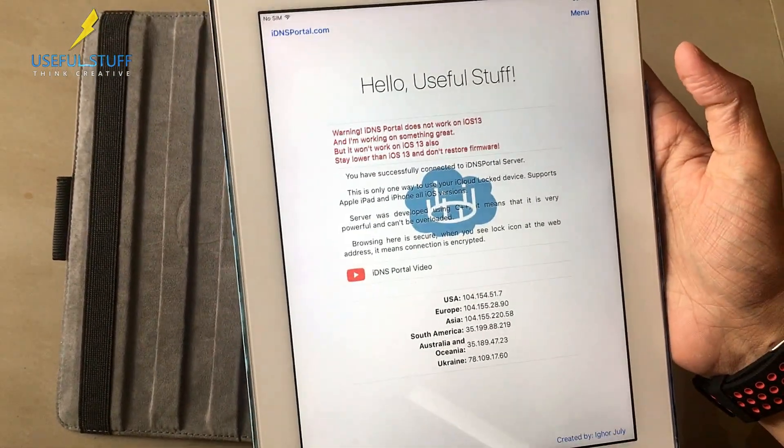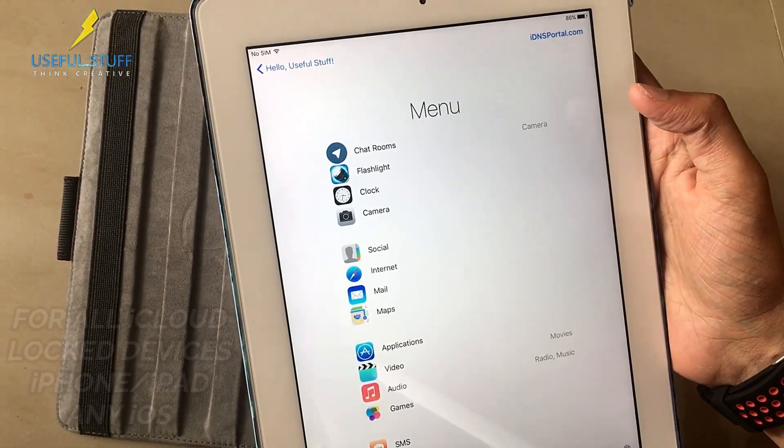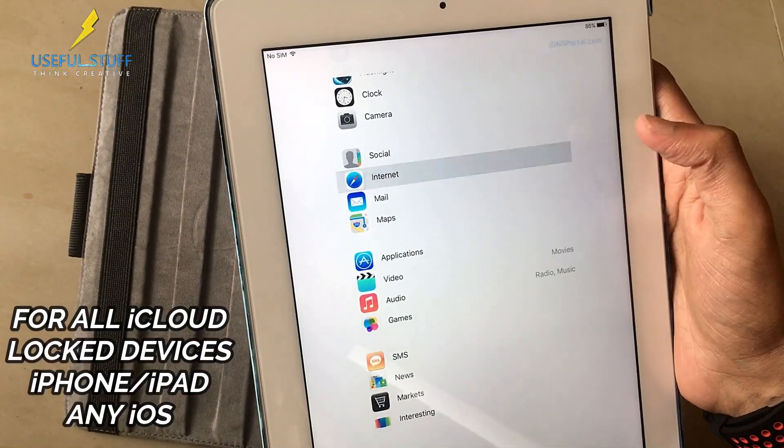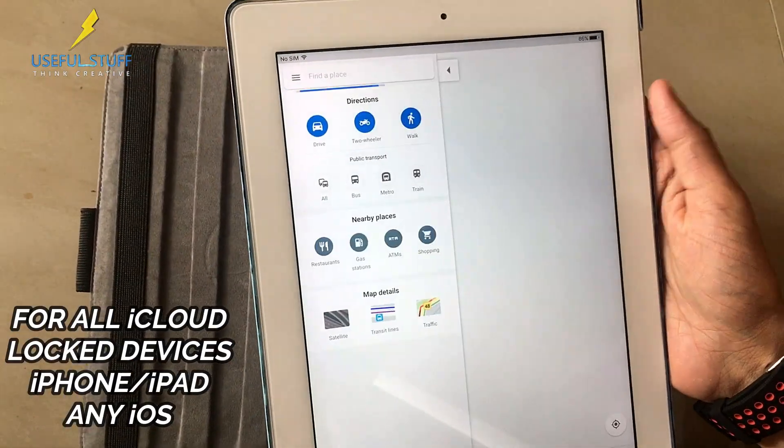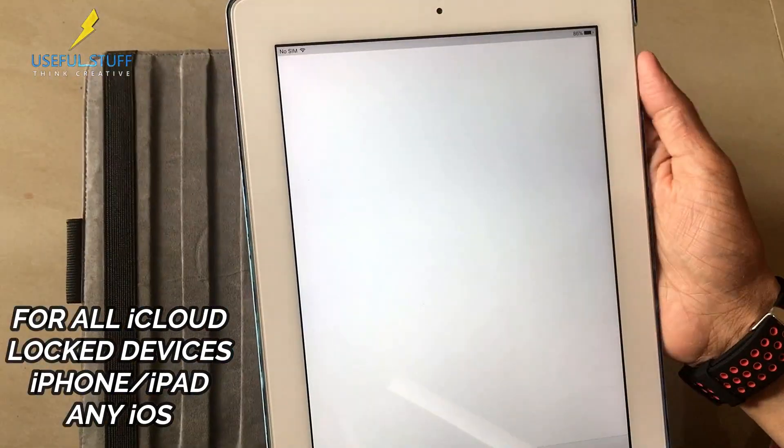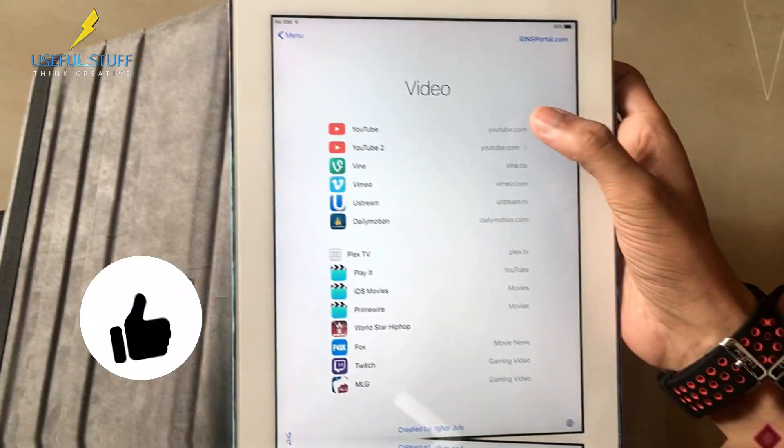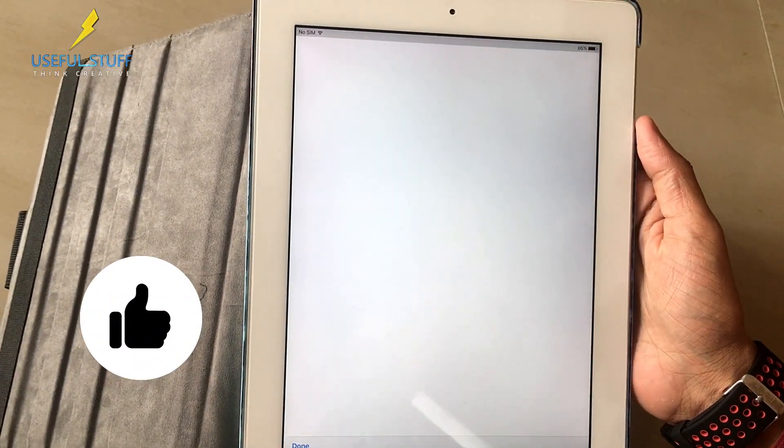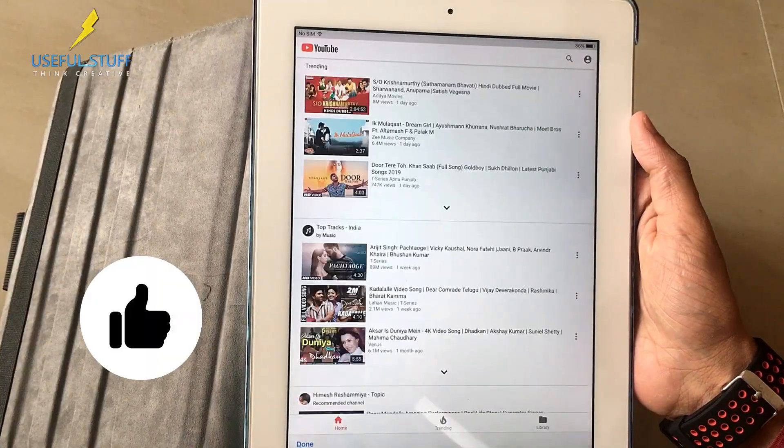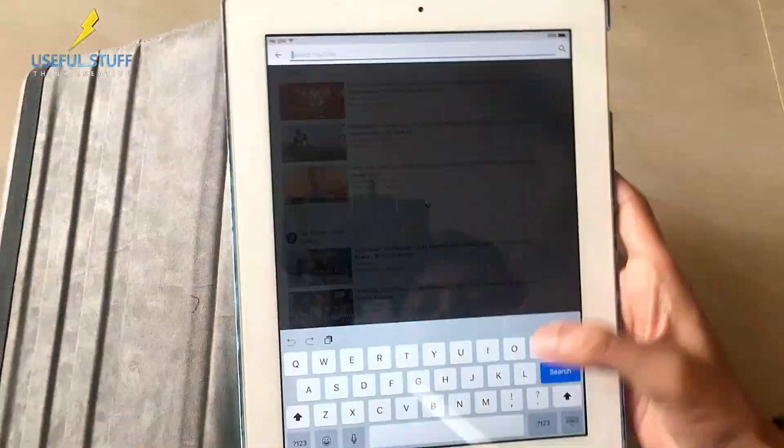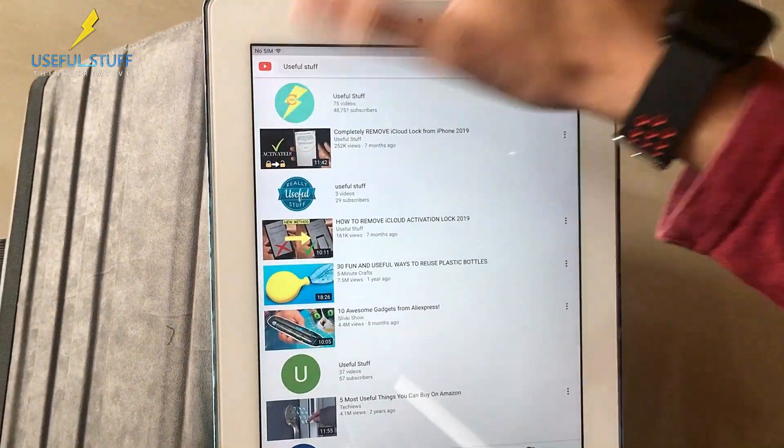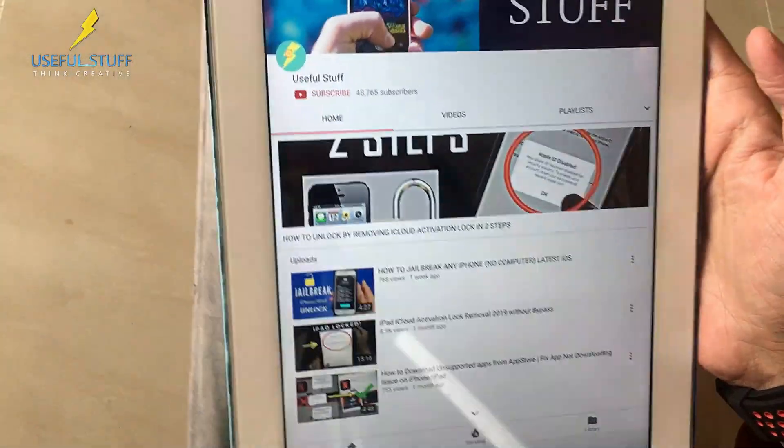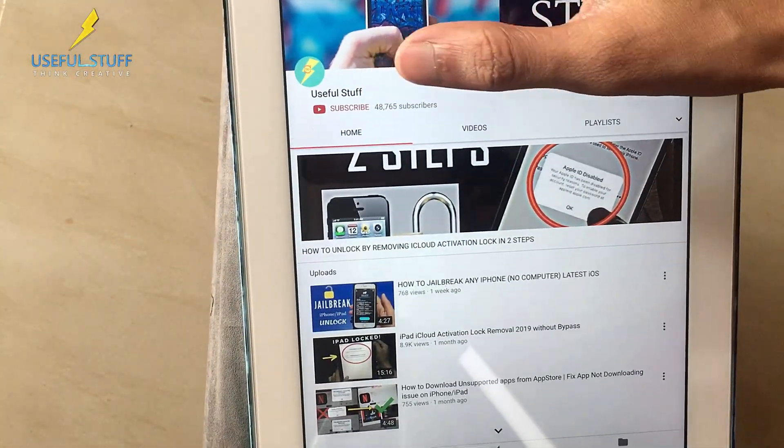Yes, this new method is for all iCloud locked devices, for iPads, for iPhones, for all iOS versions. Without any worry you can try this out. Please thumbs up this video and please subscribe to my channel if you haven't already. Put on your bell notifications to get early notifications as soon as some video is posted on my channel. Definitely I'll bring up more better stuffs in your future. Thank you.